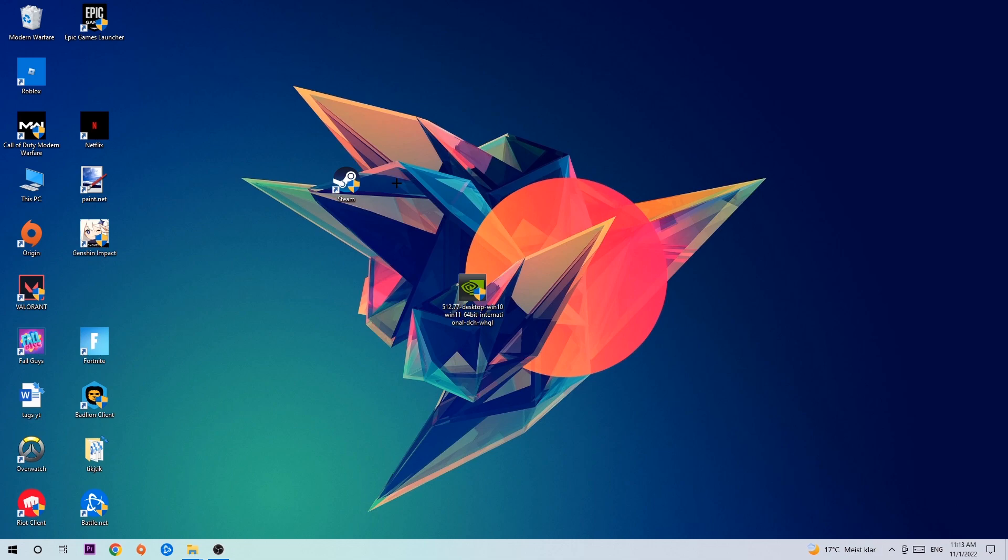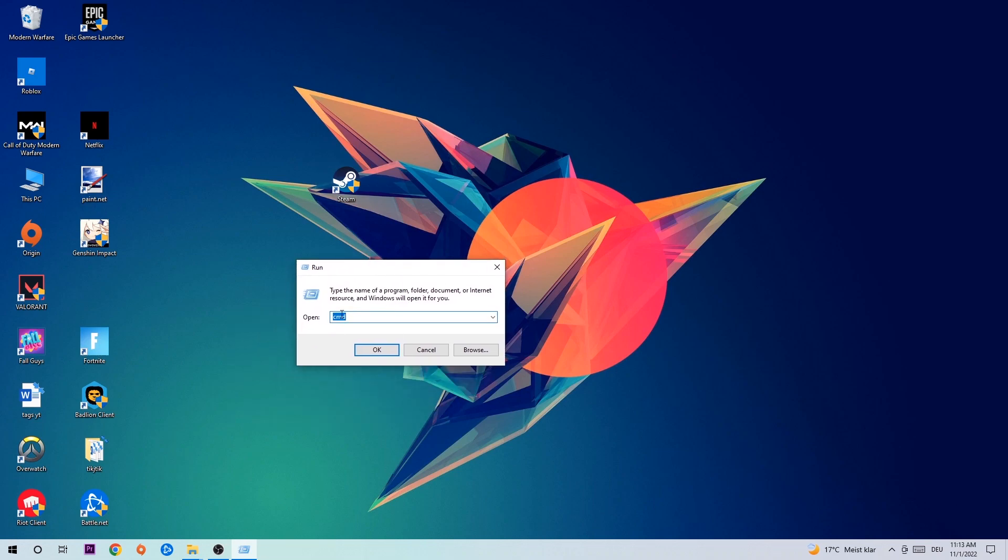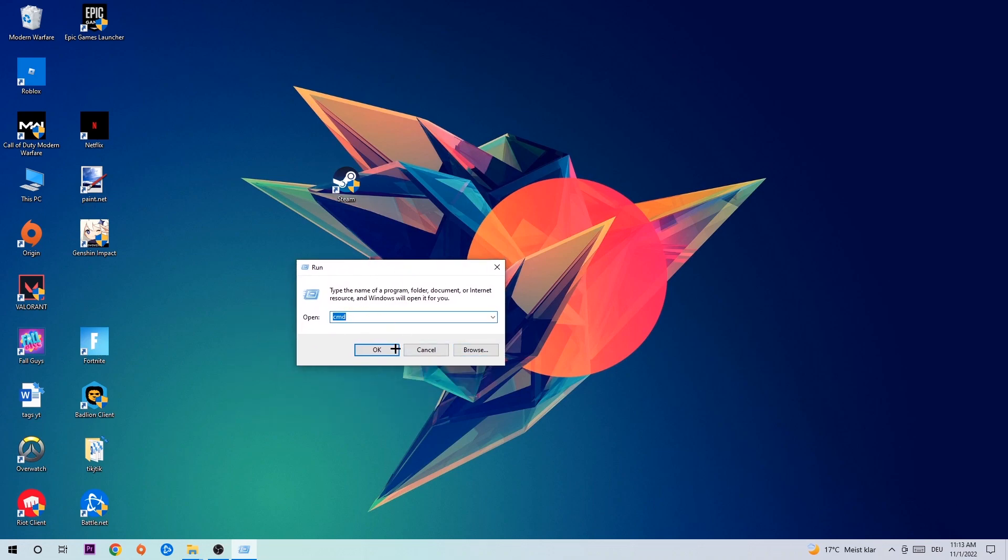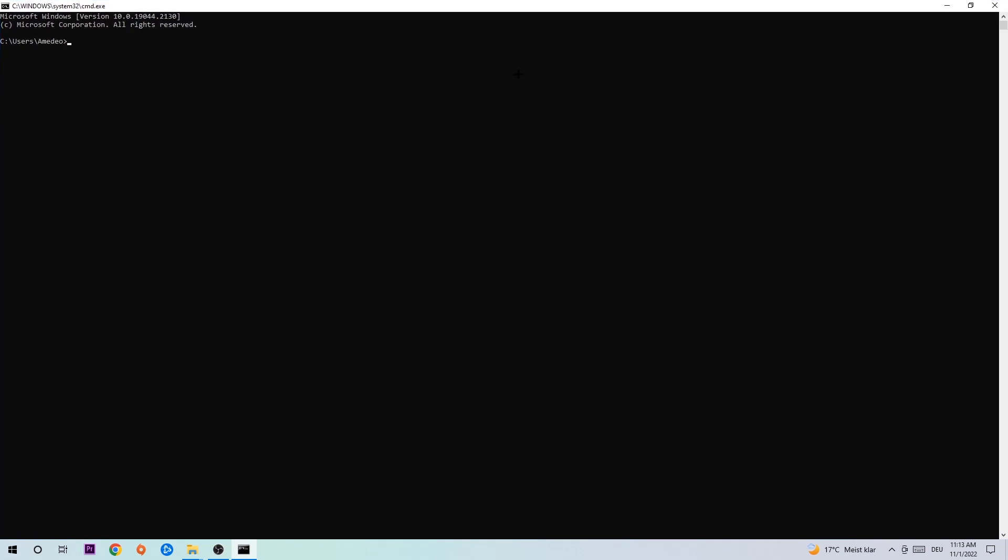So anyways, let's get started. The first step I would recommend for everybody is to hit your Windows and R key. This tab will pop up and I want you to type in 'cmd' as I already did and hit OK or Enter. Now you're going to type in what I'm going to type in: 'ipconfig space slash flushdns' and hit Enter. Once it is successfully flushed as you can see, you should be able to end this task.